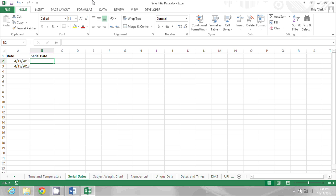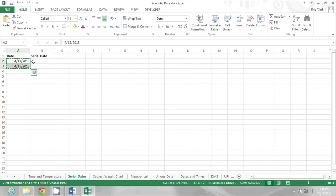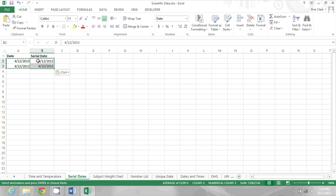The first thing I'll do in this file is copy these dates from column A and paste them into column B.